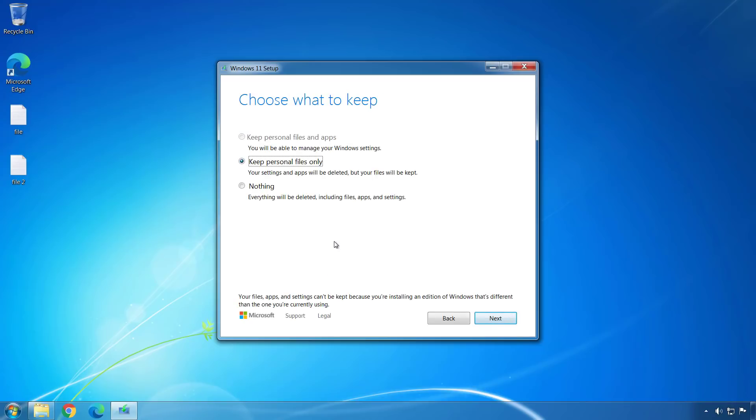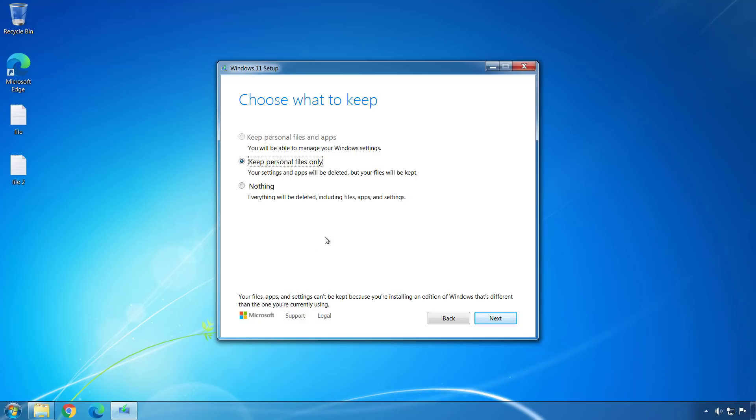Okay, so here we are on the step that allows us to choose what to keep. As you can see, the keep files and apps option is grayed out. I can only keep my files or delete everything. At the bottom it says that your files, apps, and settings can't be kept because you're installing an edition of Windows that's different than the one you're currently using. So if you were hoping to bring all your apps from Windows 7 to Windows 11, that won't be the case. For the purpose of this video, I'm just going to keep personal files only and click Next.